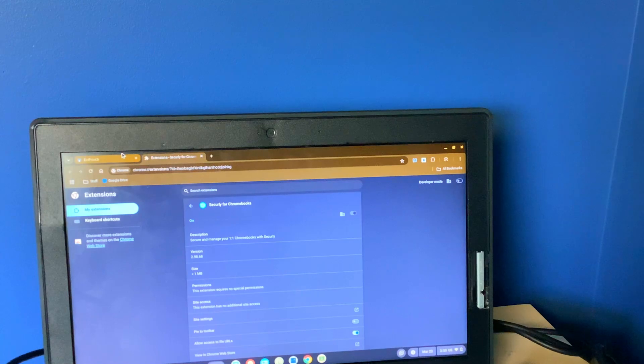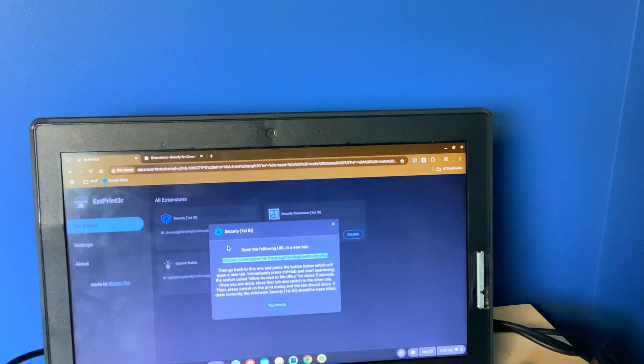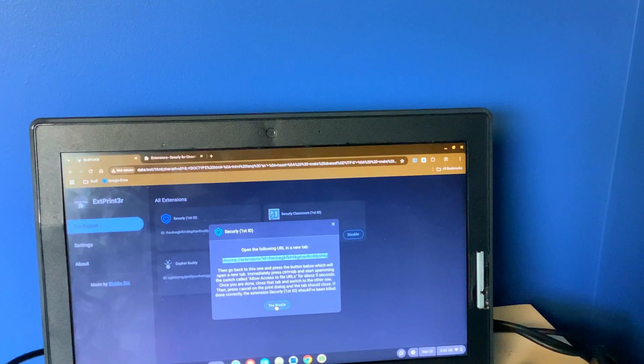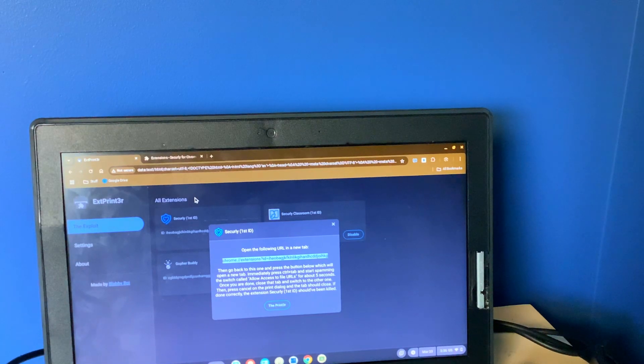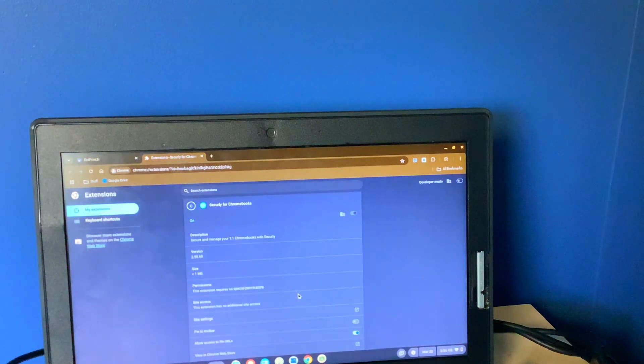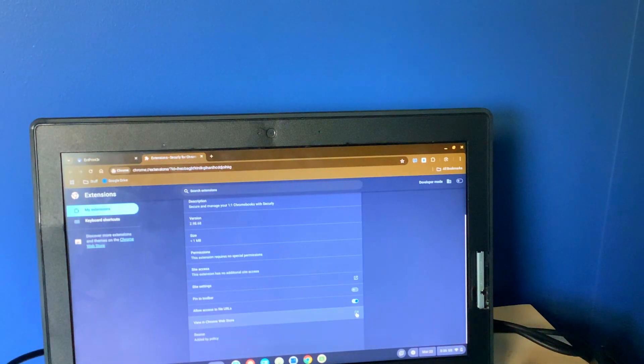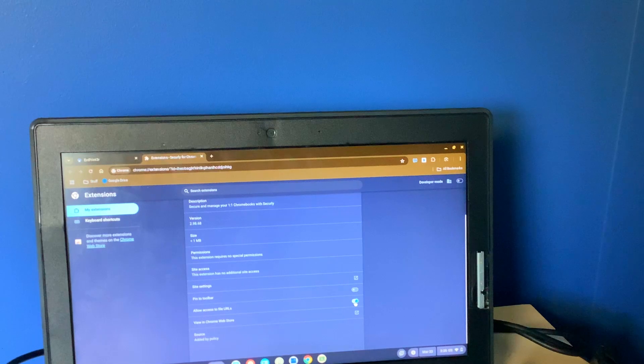And then what we have to do is you have to click this button, press Control Tab, and then on this page, you have to spam allow access to file URLs.